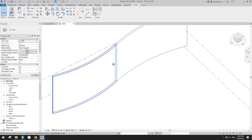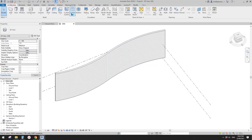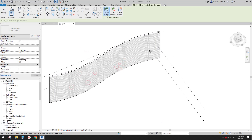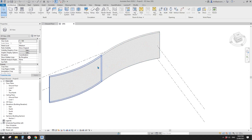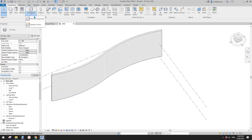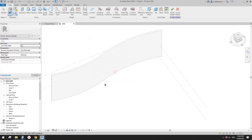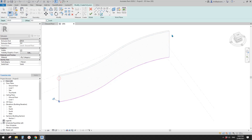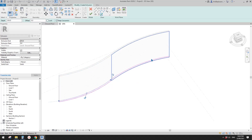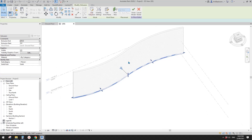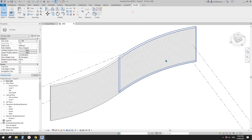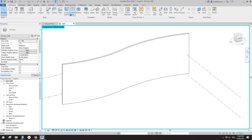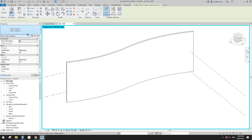Now let's try the second method — curtain system. Before we place a curtain system, we can't place it directly on walls; we need either a mass or a generic model. Let's quickly create a model in place as a generic model. I'll use extrusion and pick the lines — for extrusion you need a closed profile. Finish and drag it up to match the height.